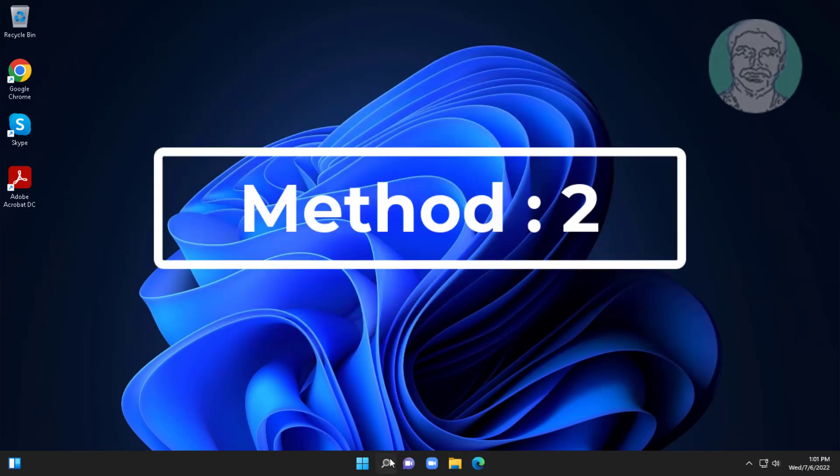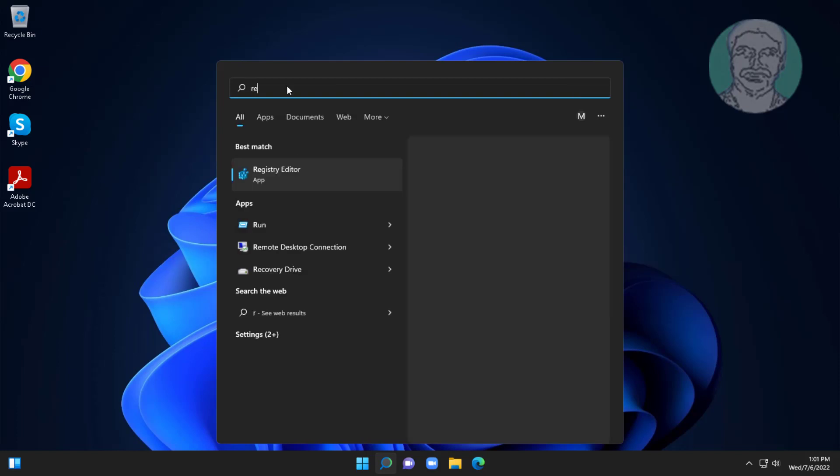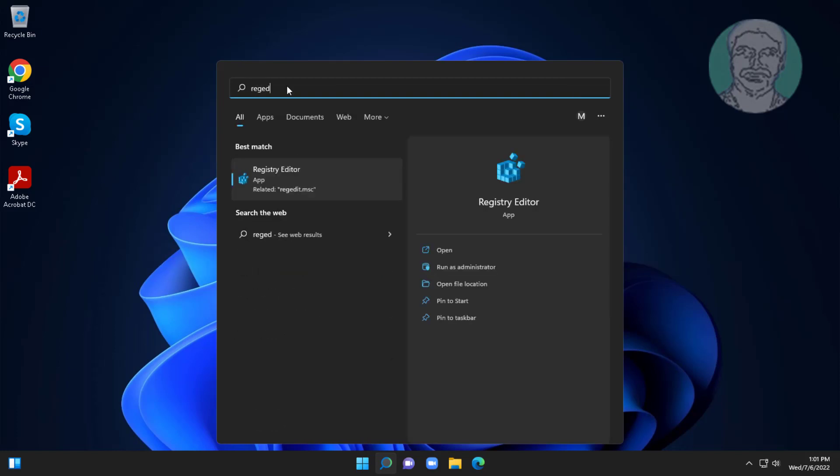Second method is type regedit in Windows search bar, right click run as administrator.